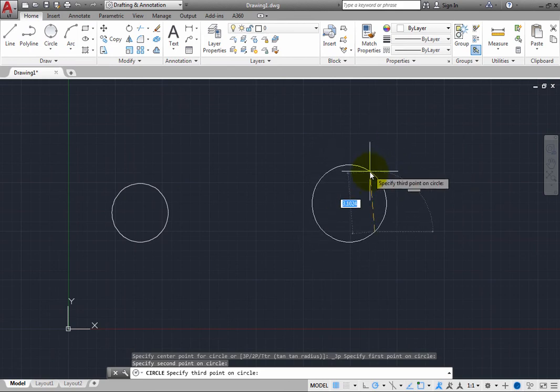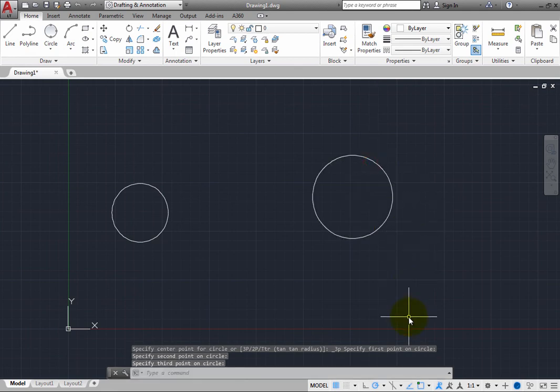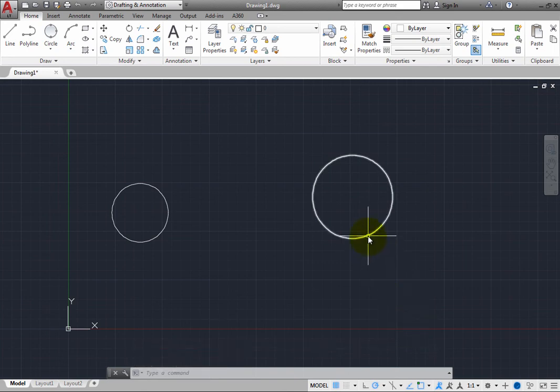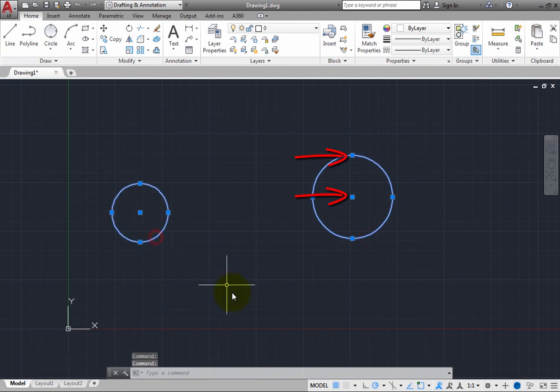When you click to pick the third point, the circle is created. Note that after you create the circles, if you select them, grips are displayed at their center points and quadrant points.